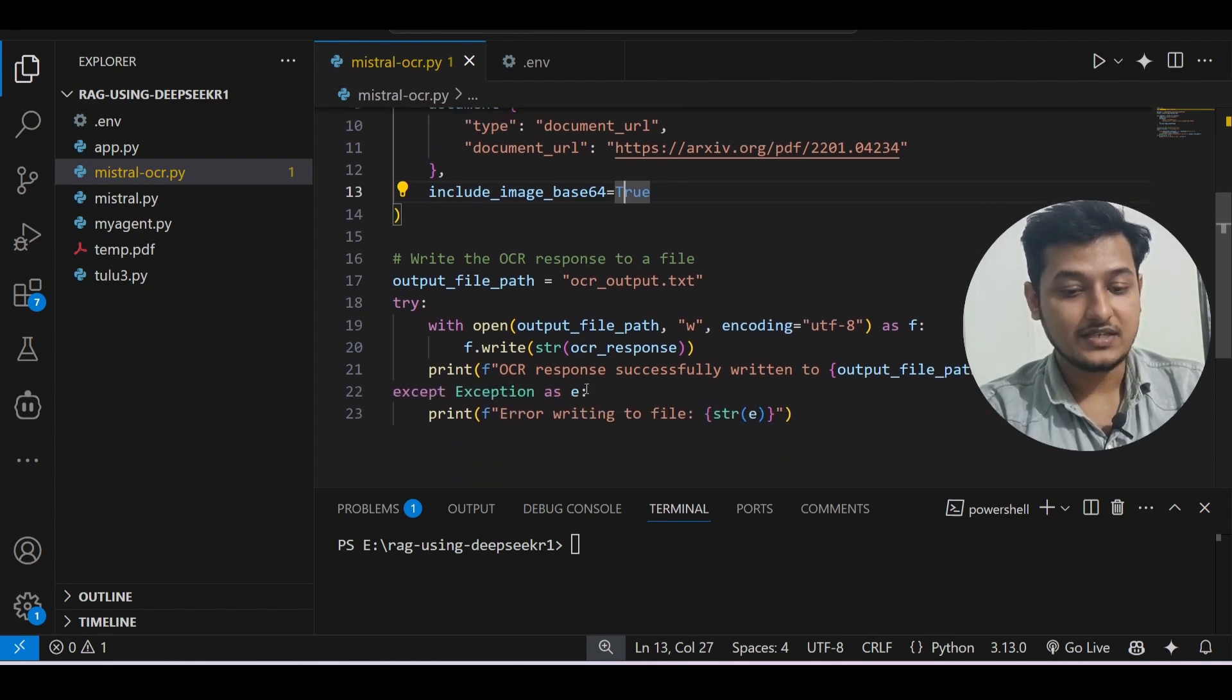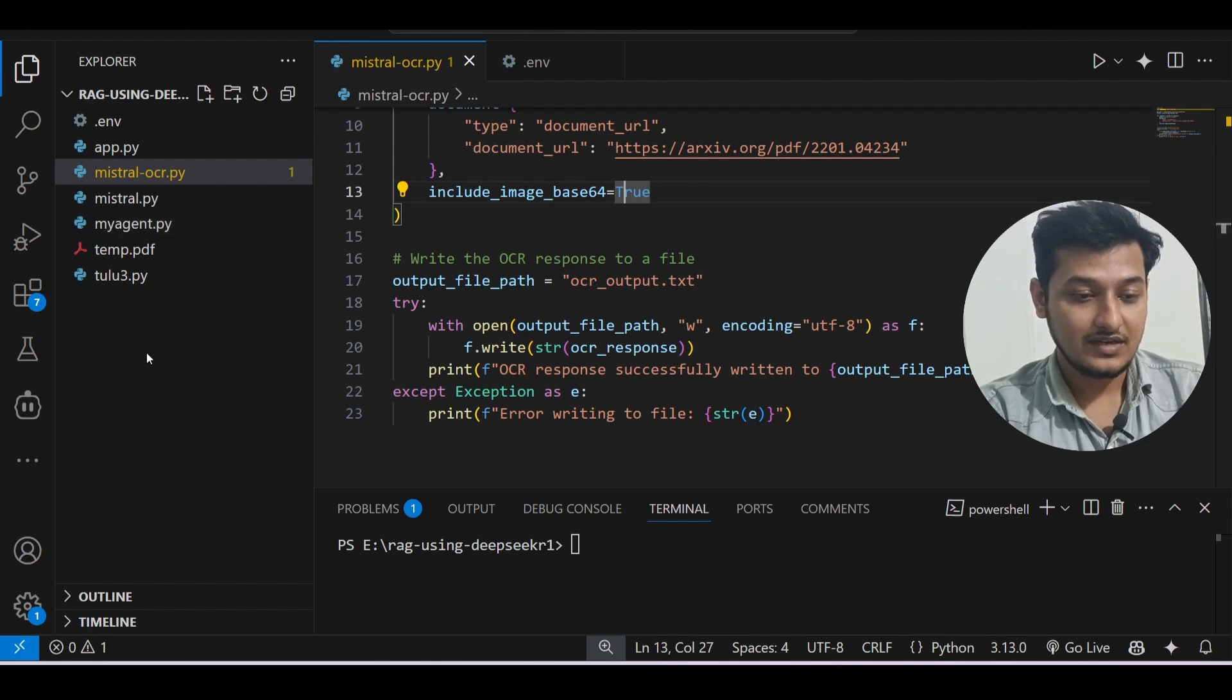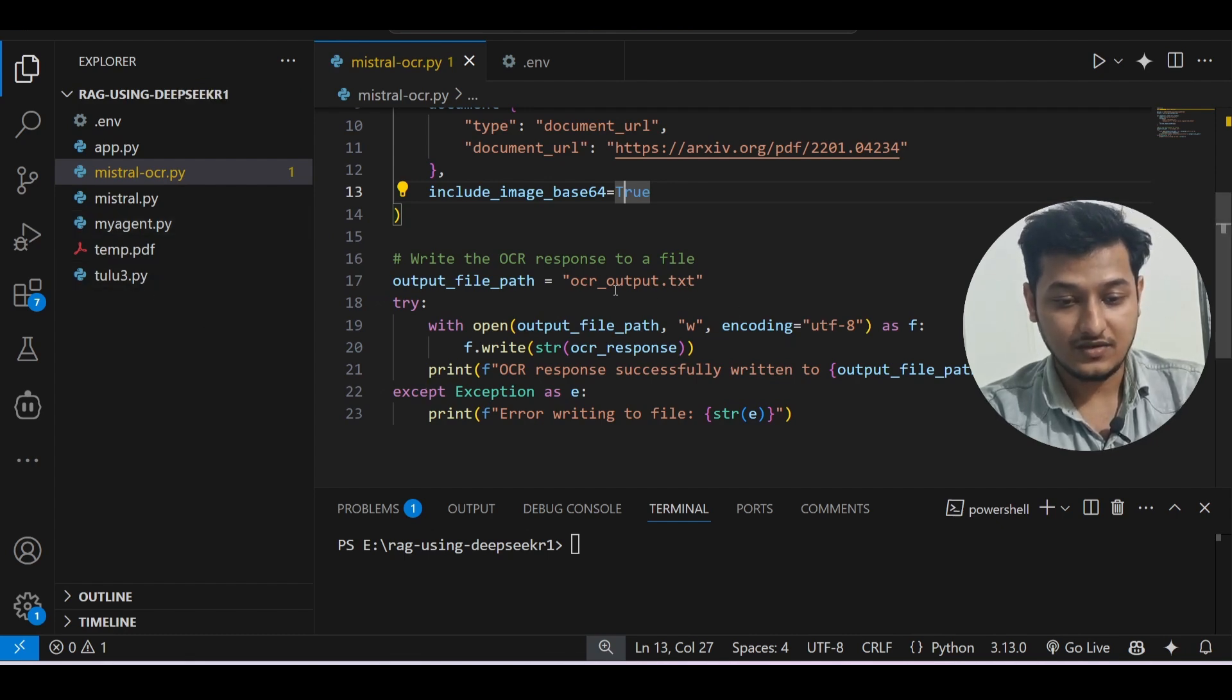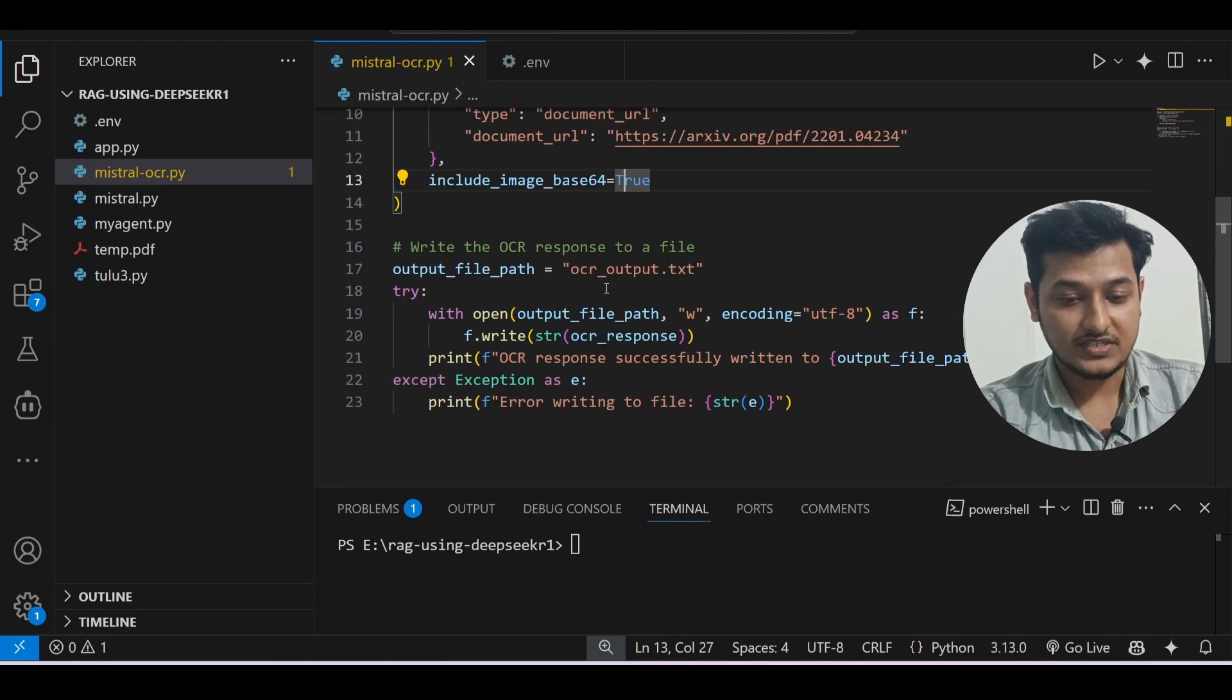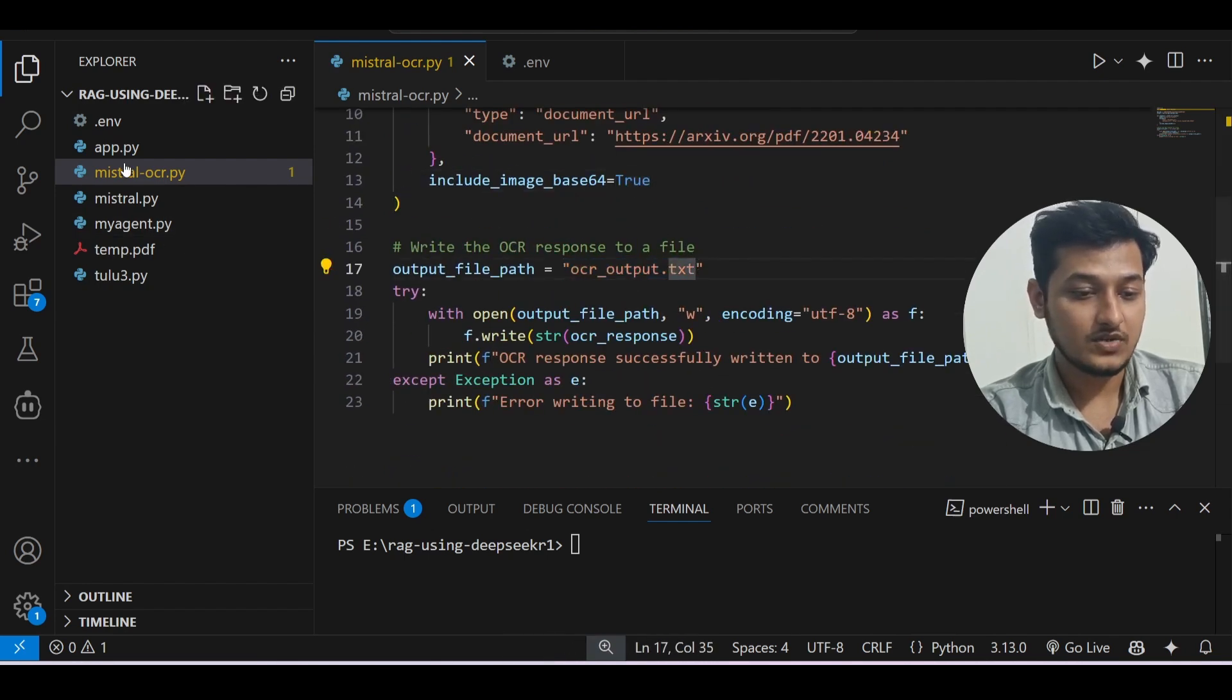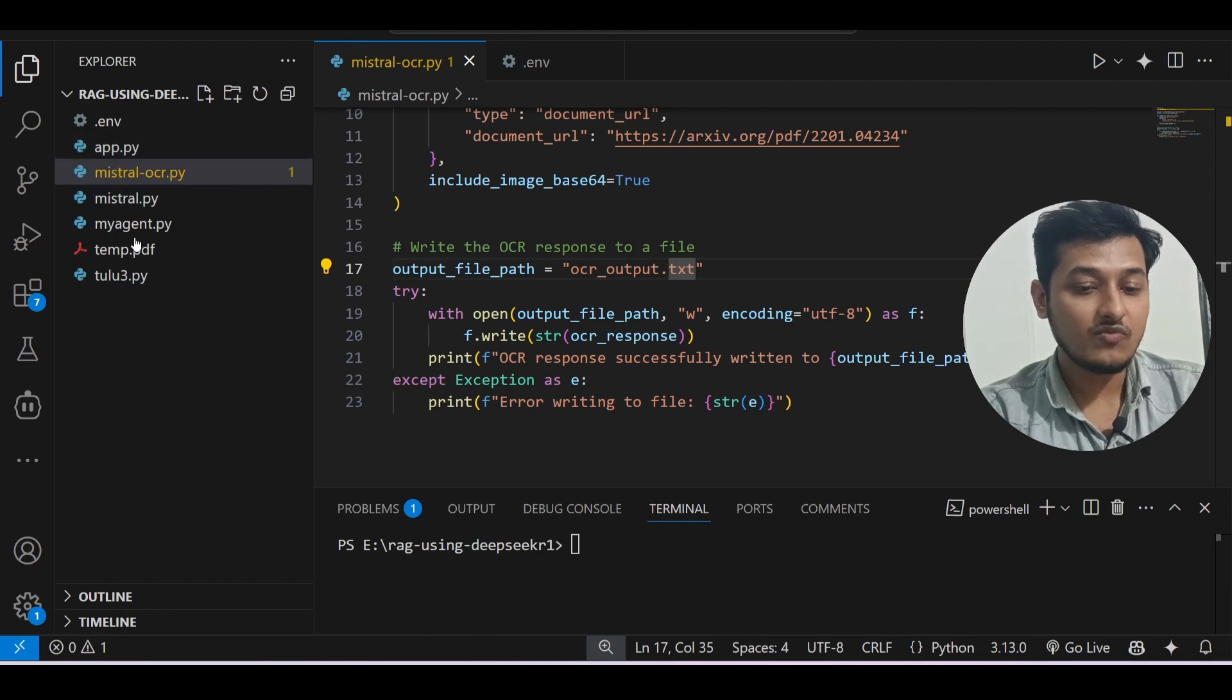So you have done it - after that you will find your response on the left-hand side in this ocr_output.txt. This is the file name. You see, on the left-hand side you see that there is no file.